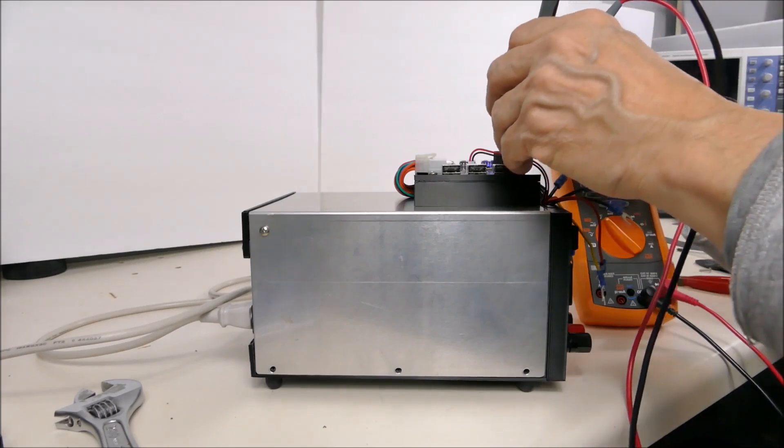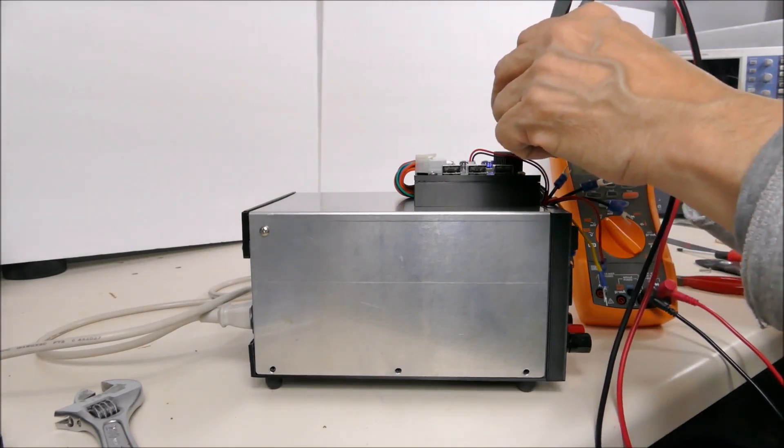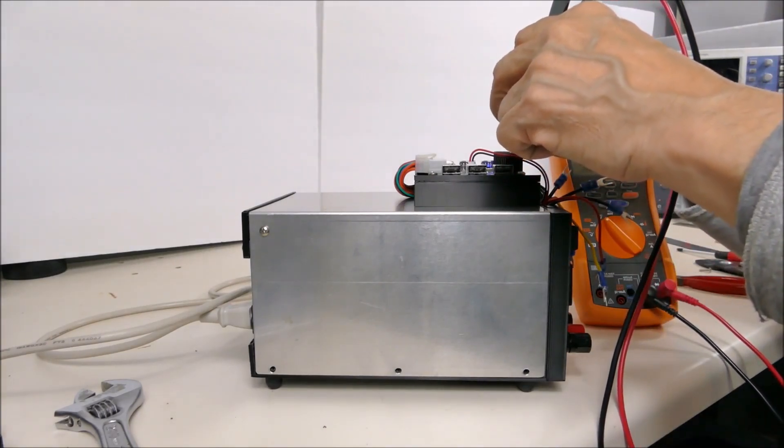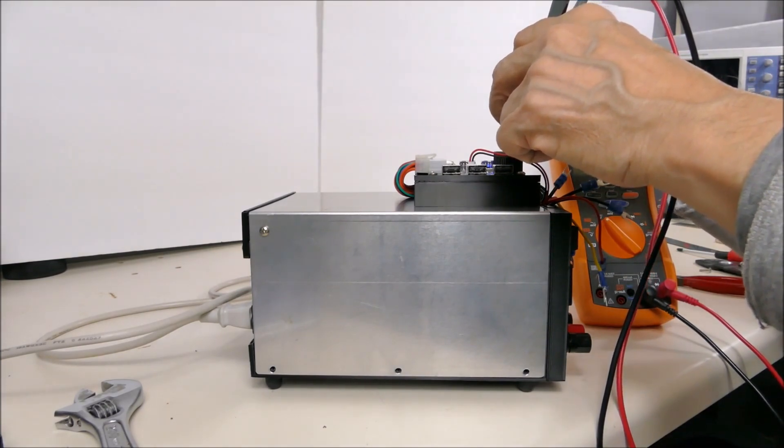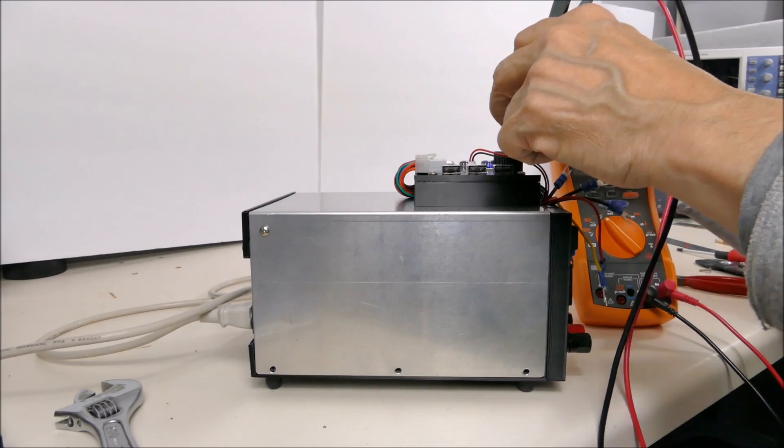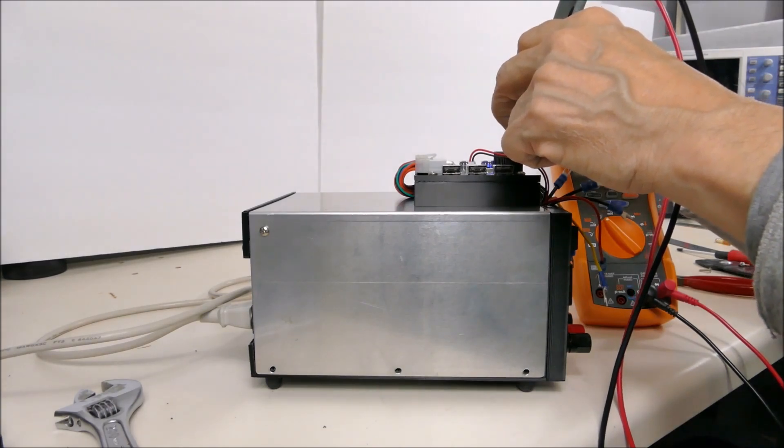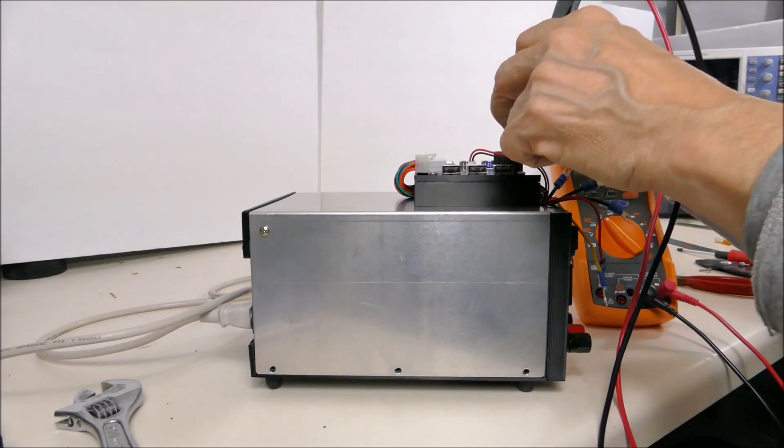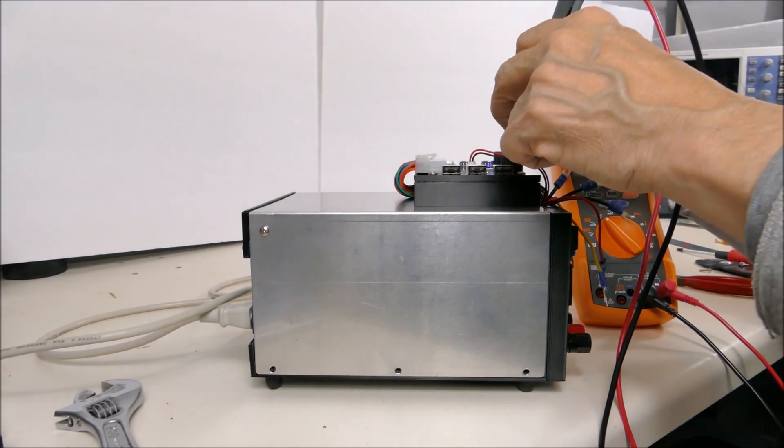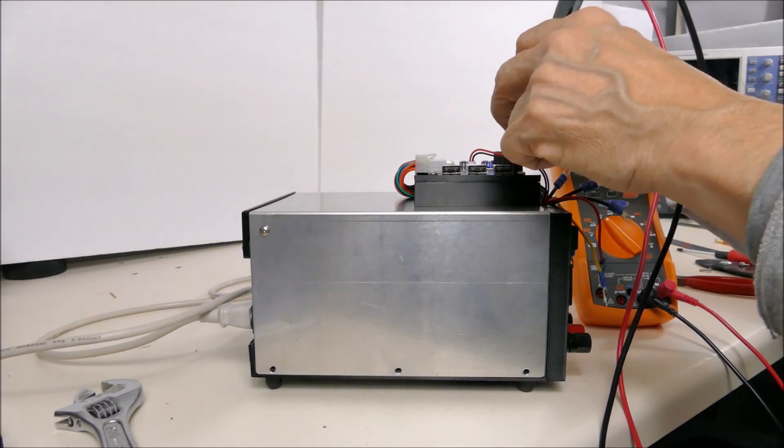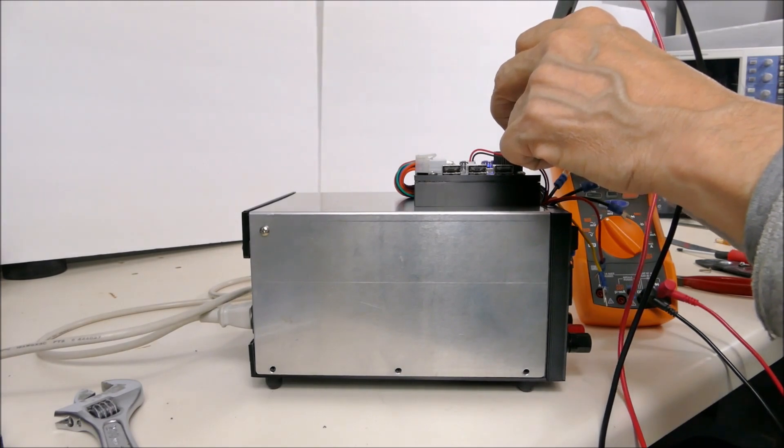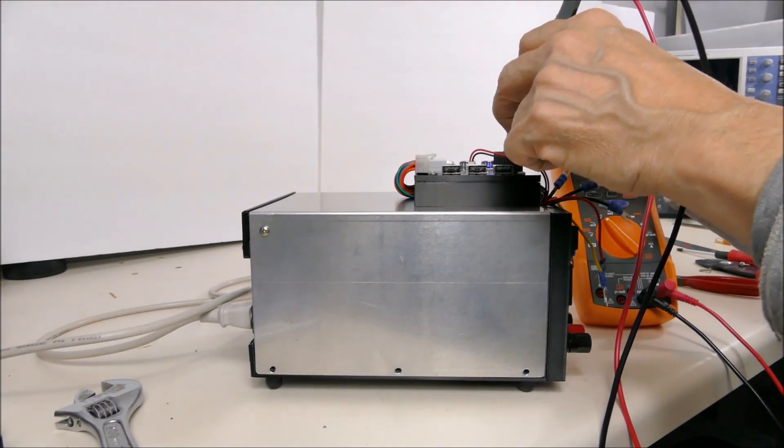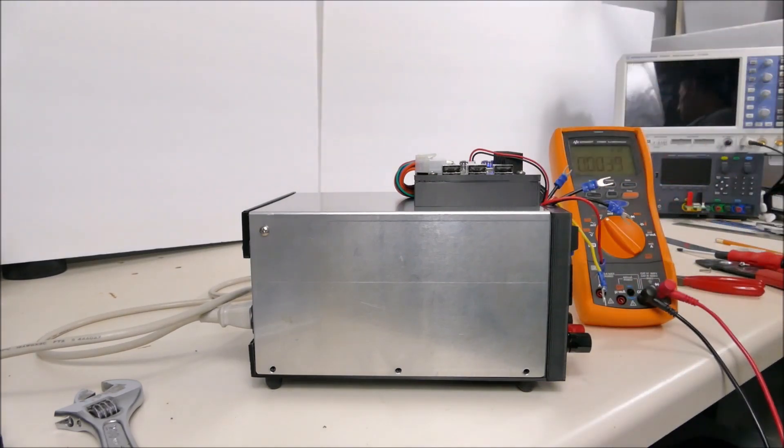We've got ground, 3.4 volts, 5 volts on the standby, 0 for ground, 5.1 on the 5 volt supply, minus 10.7 on the minus 12 volts, 0 on the ground, and the final one is 11.9 on the 12 volt supply. So it's working.